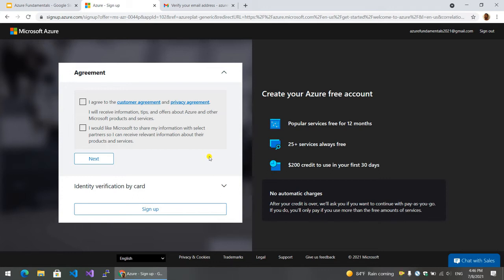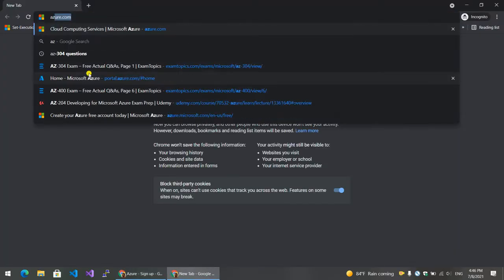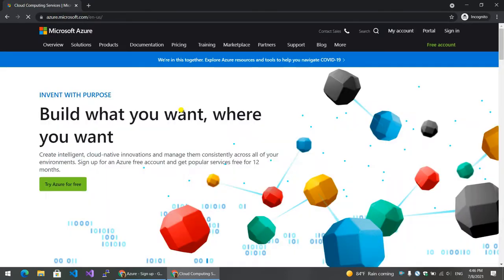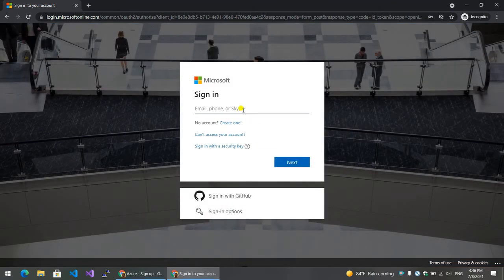Okay, so we create another account using incognito. Start free with this azure-training-2017-at-gmail.com.